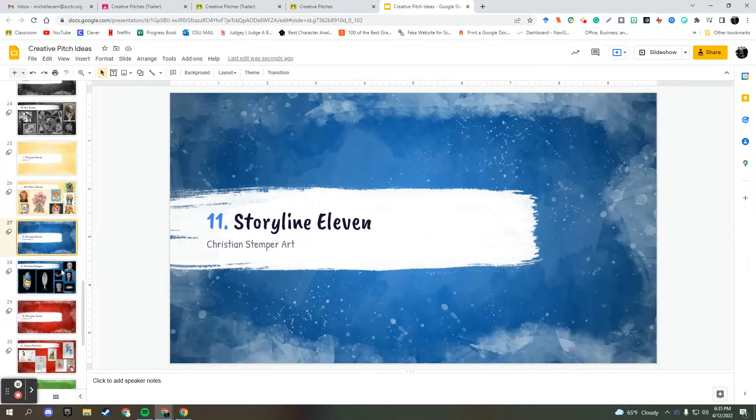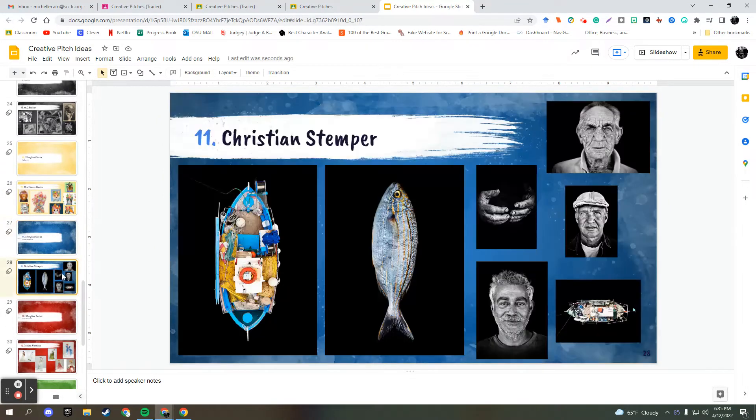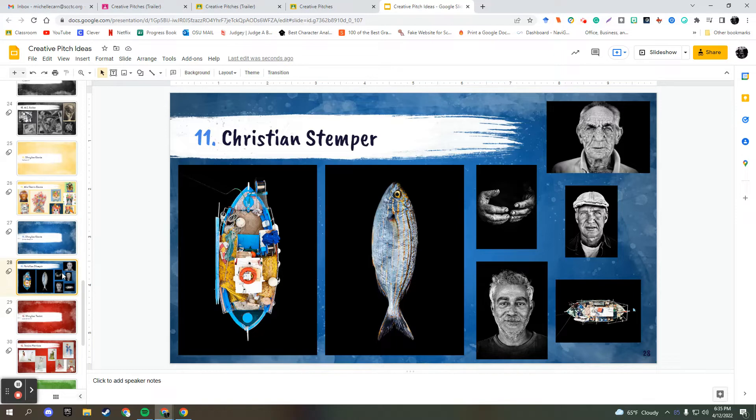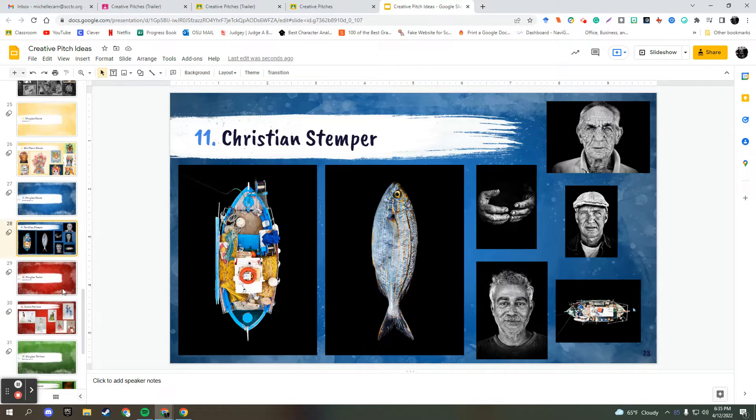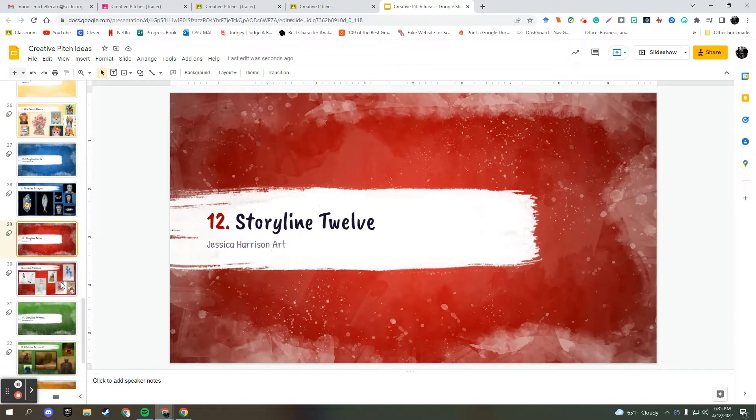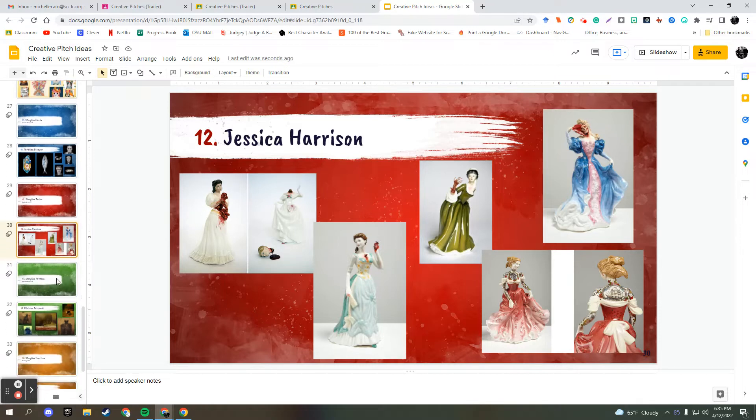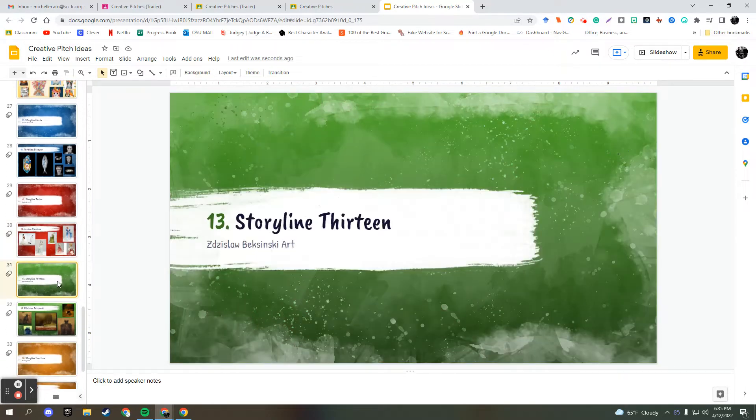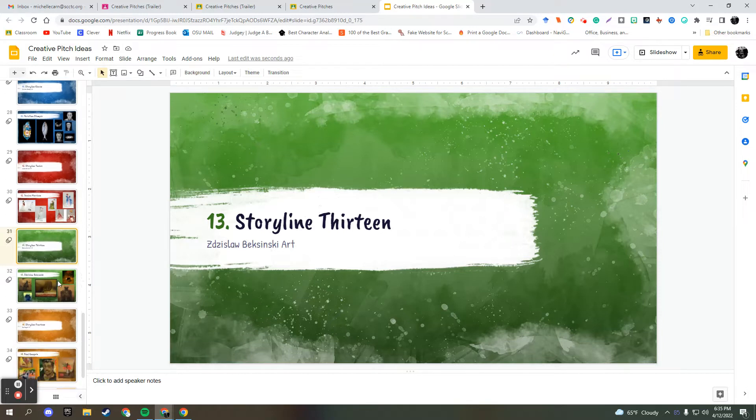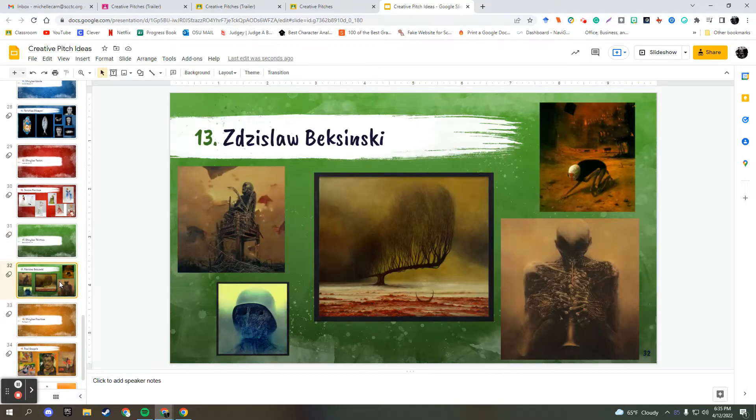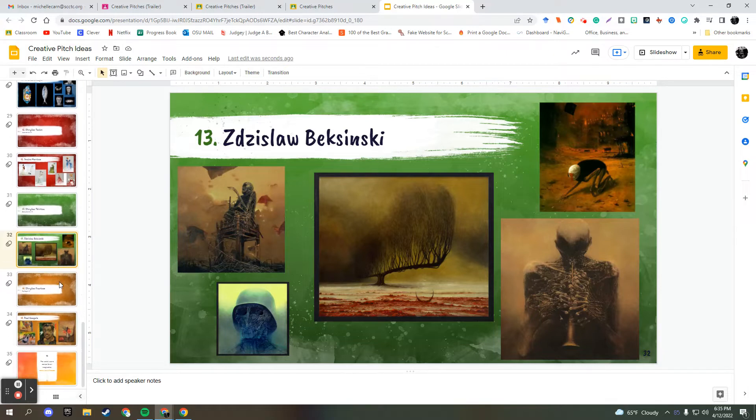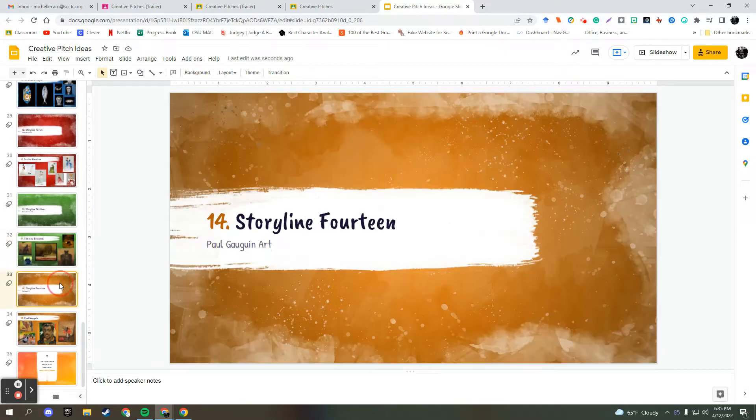Christian Stemper. These are actually photographs, but he went to Greece and stayed in a fishing village, really got to know the people and their work of the fishermen and took some amazing photographs. Jessica Harrison. She repurposes porcelain and makes them very zombie-like. Very cool. I apologize, I don't want to brutalize his name, but Bukinski. He makes art based upon his nightmares. It's fascinating. A lot of kids really dug that art. Paul Gingman.